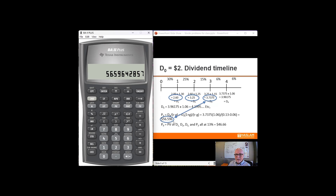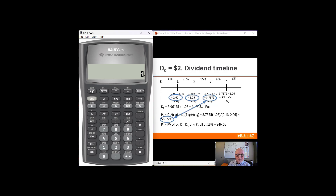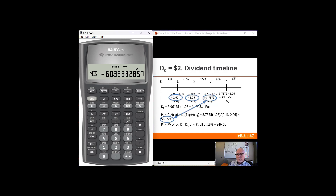That's the horizon value of dividends 4, 5, 6, 7, 8... I need to add to that the dividend in year 3 to get the total cash flow in year 3, and I'm going to store that in memory slot 3. Let's look and see what's in the memories. There's nothing in slot 0, $2.60 in slot 1, $3.25 in slot 2, and $60.33 — which is the sum of the $56.59 and the $3.7375 — in slot 3.